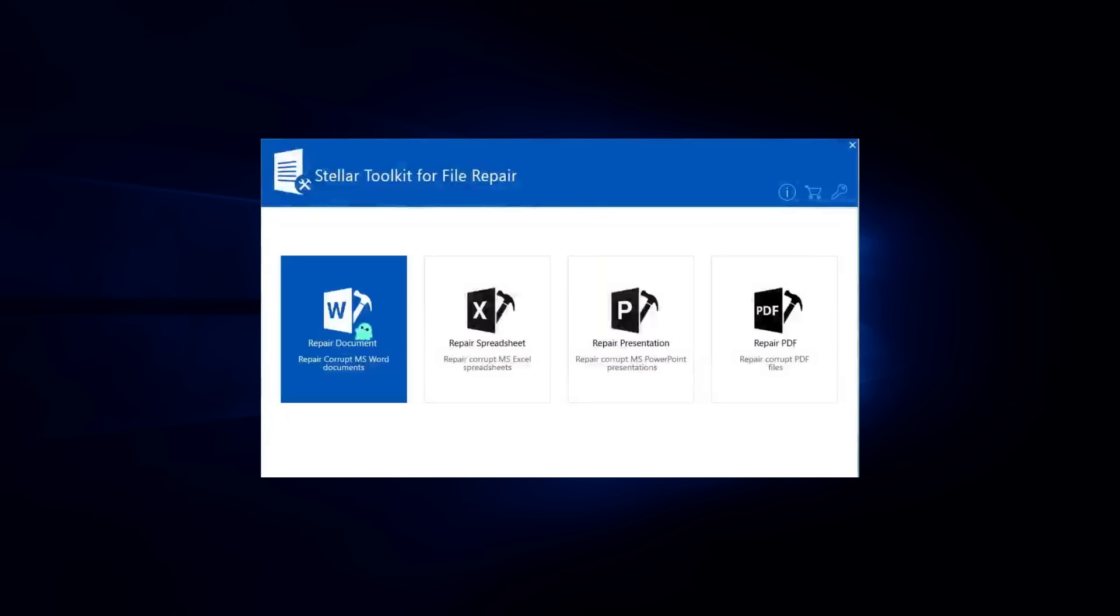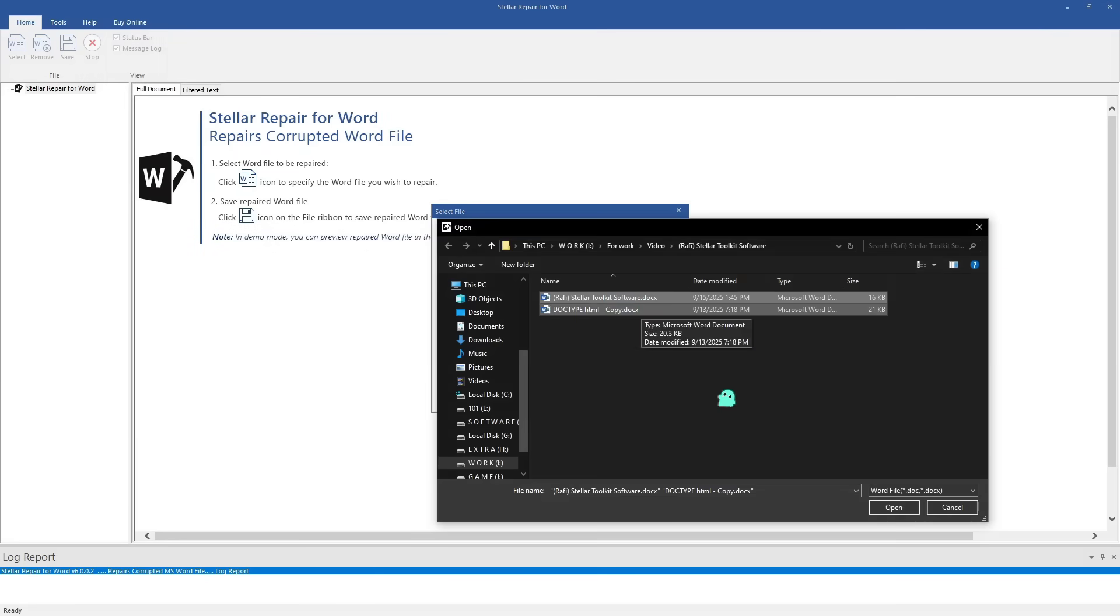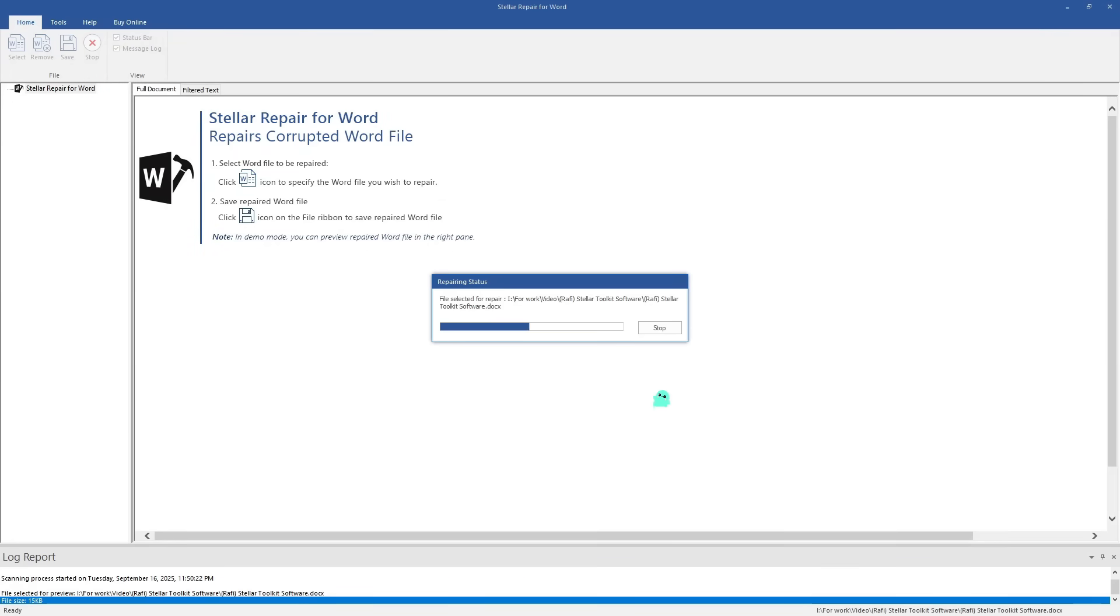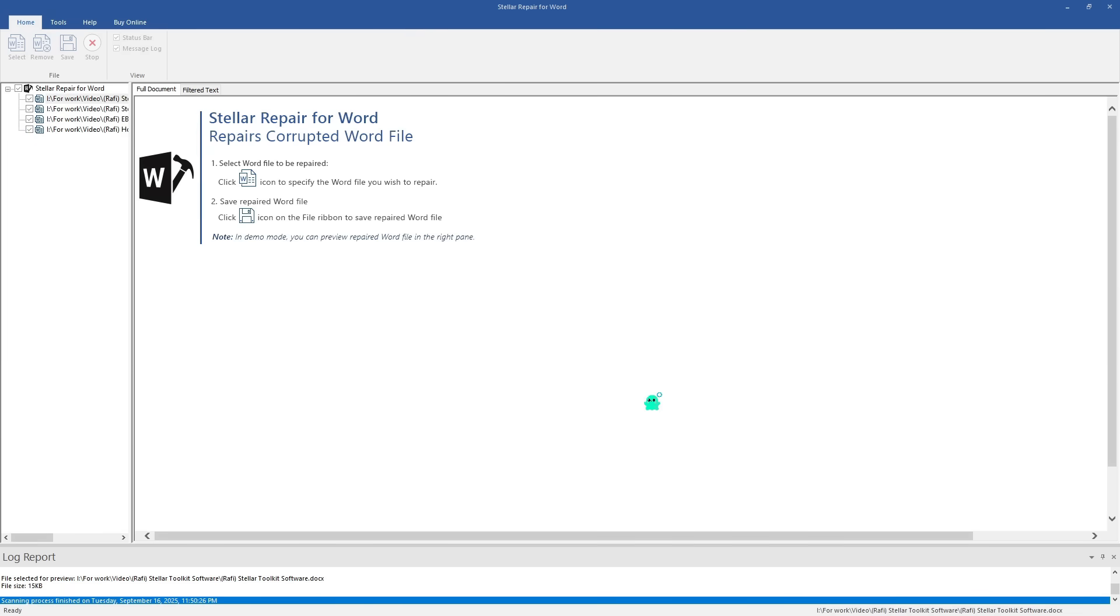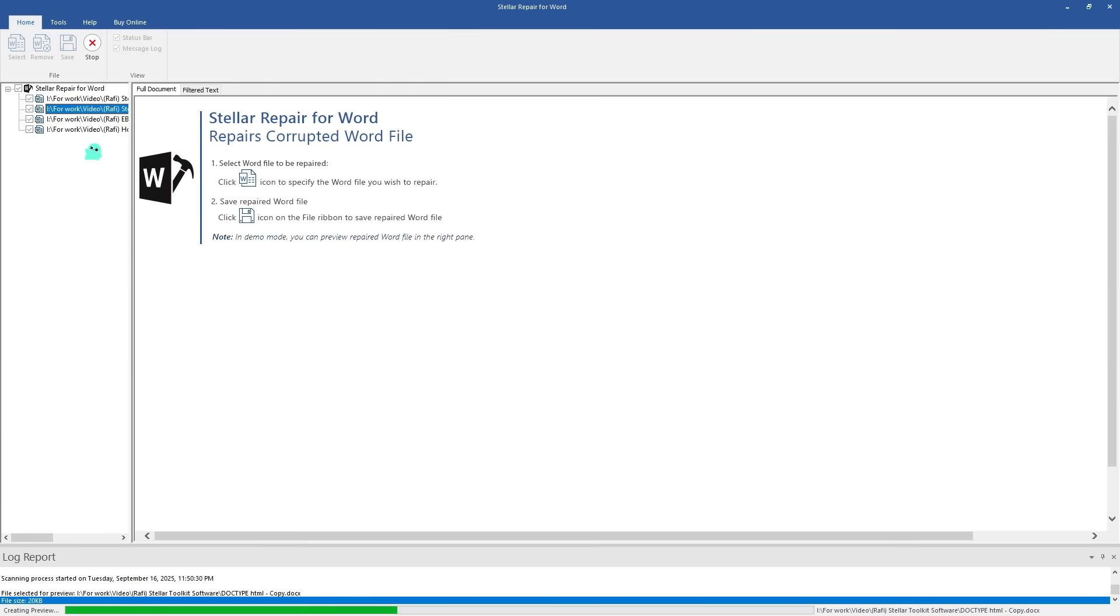Now let's launch the Stellar Toolkit for File Repair. I'll load all three files into the software and click repair. After a short wait, the toolkit shows me previews of the repaired files. Let's check them out.